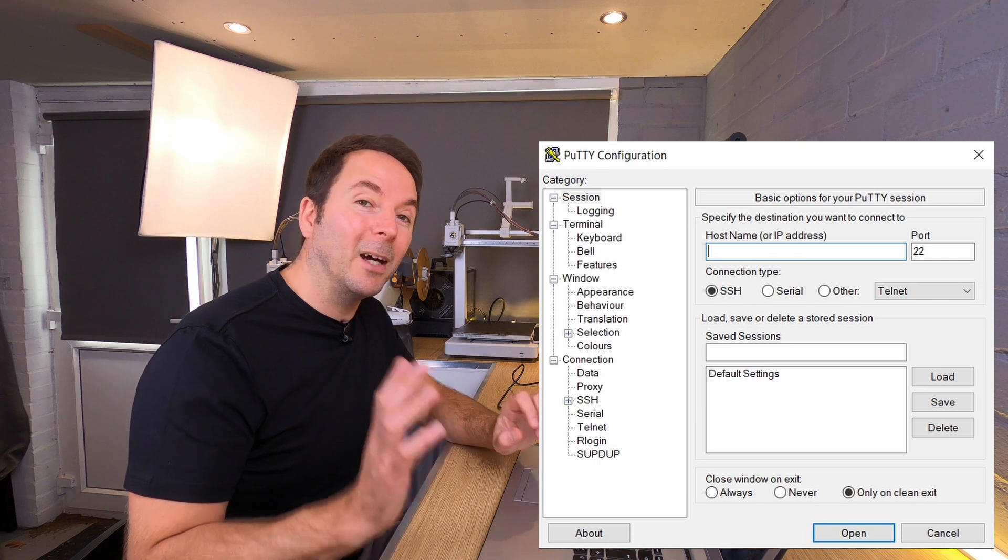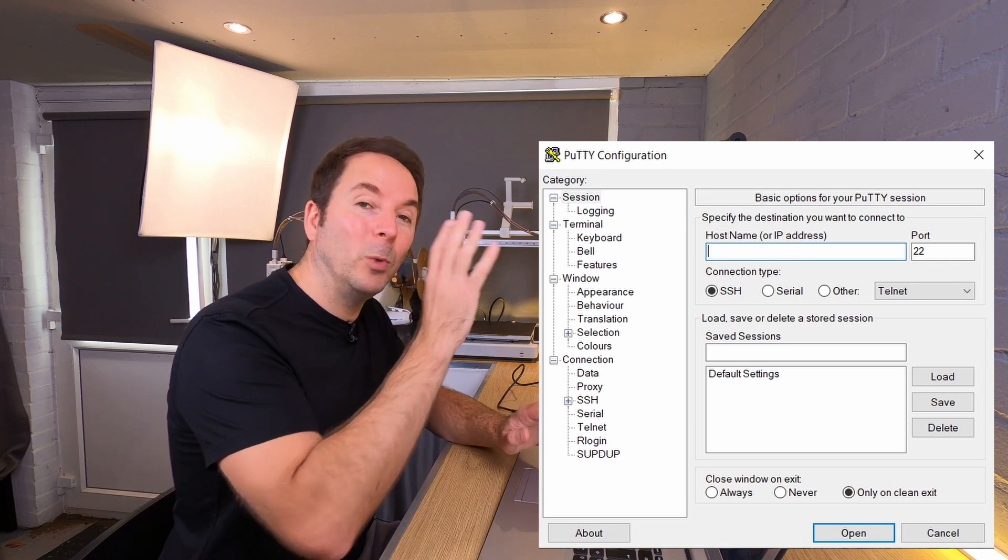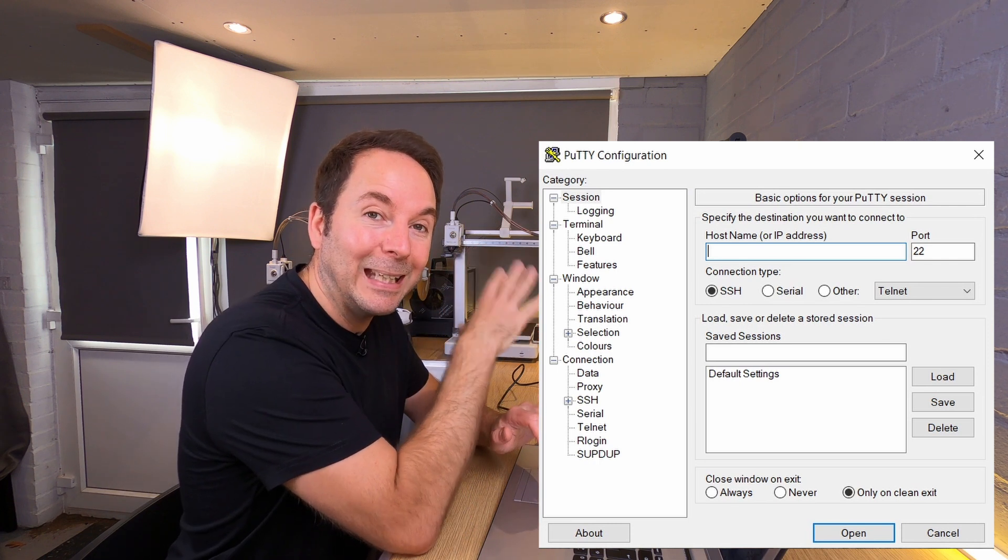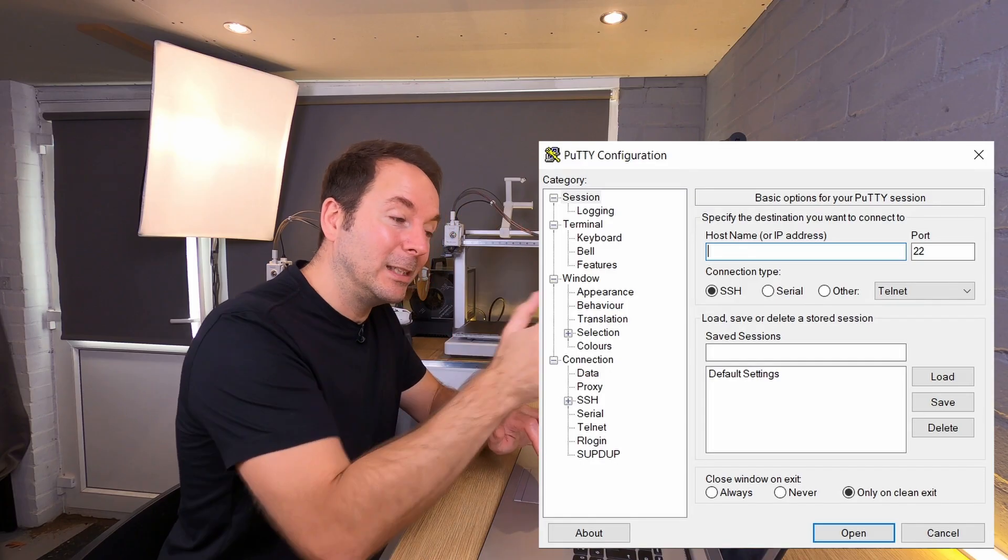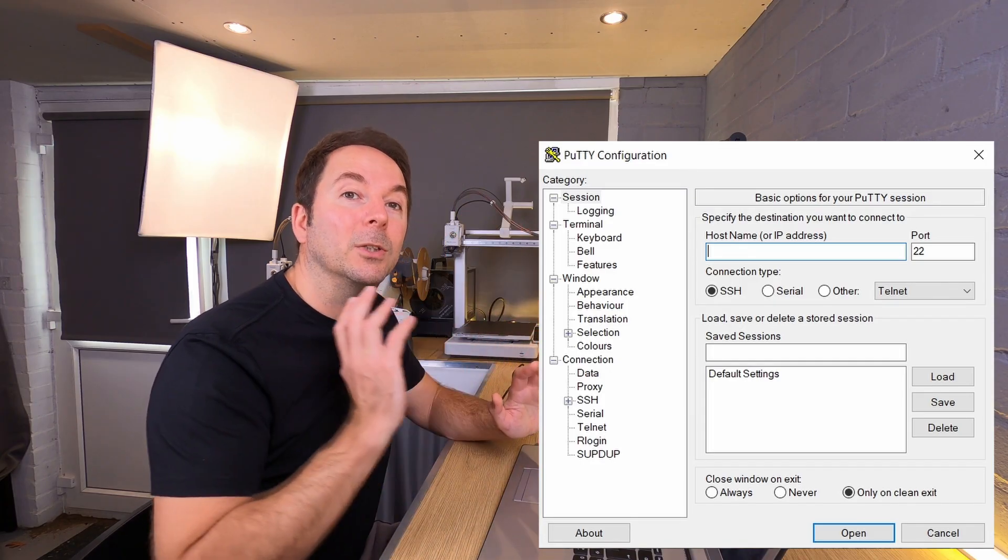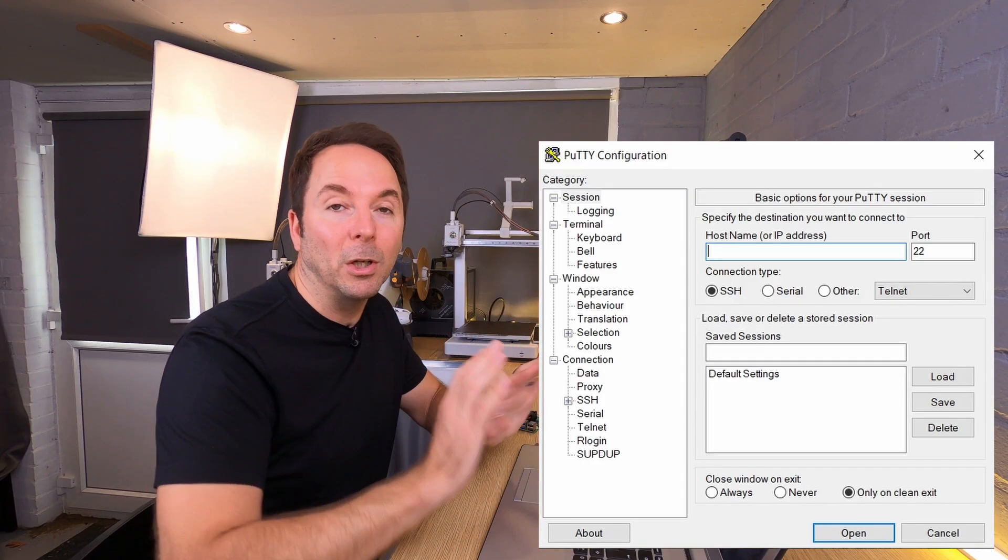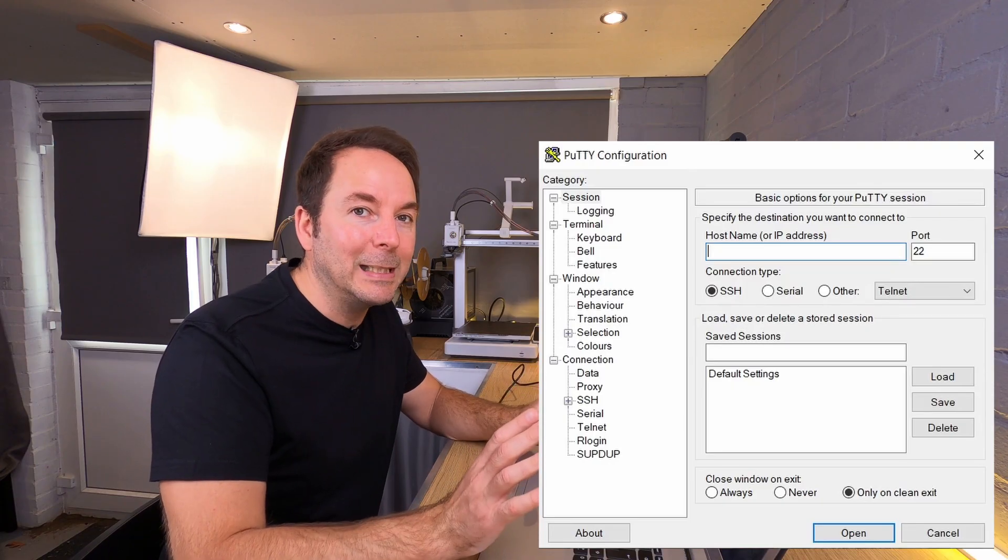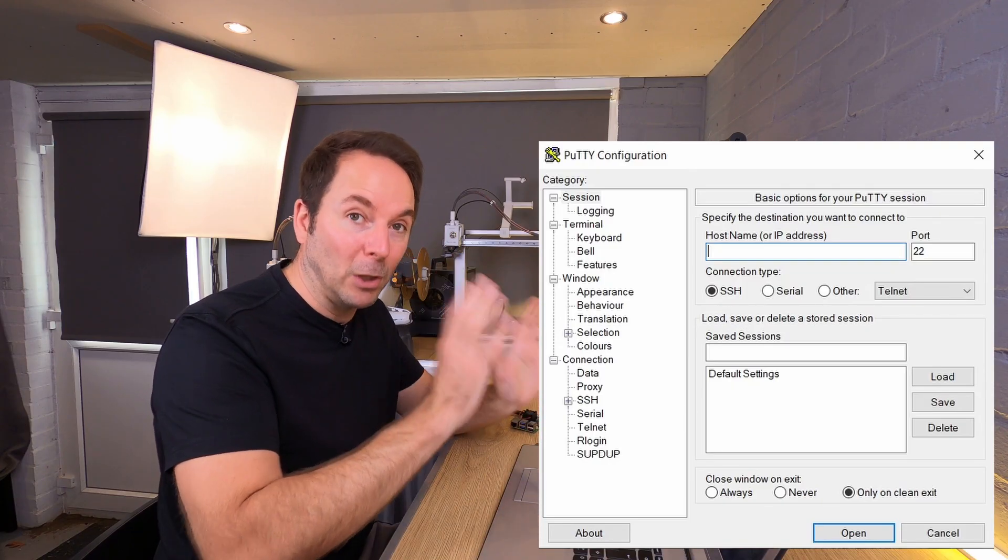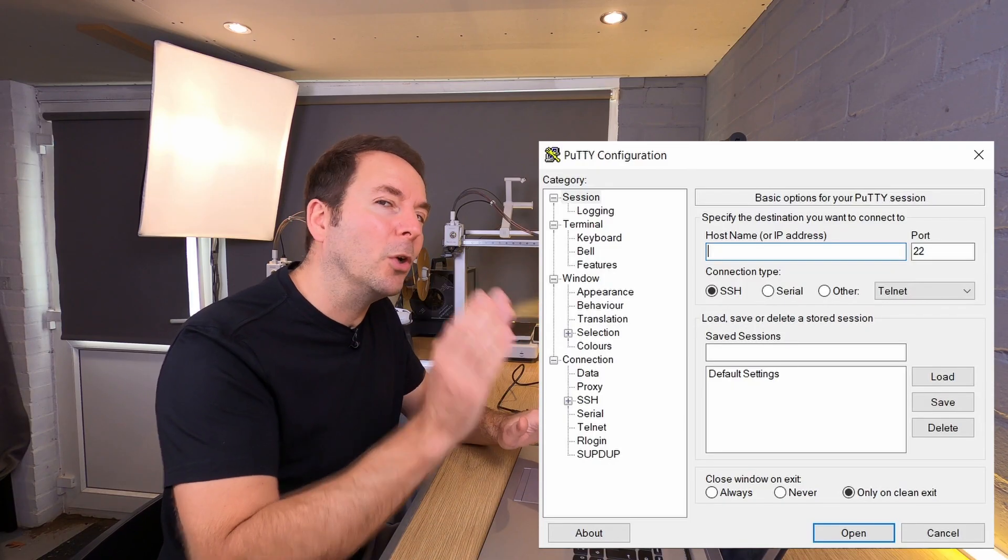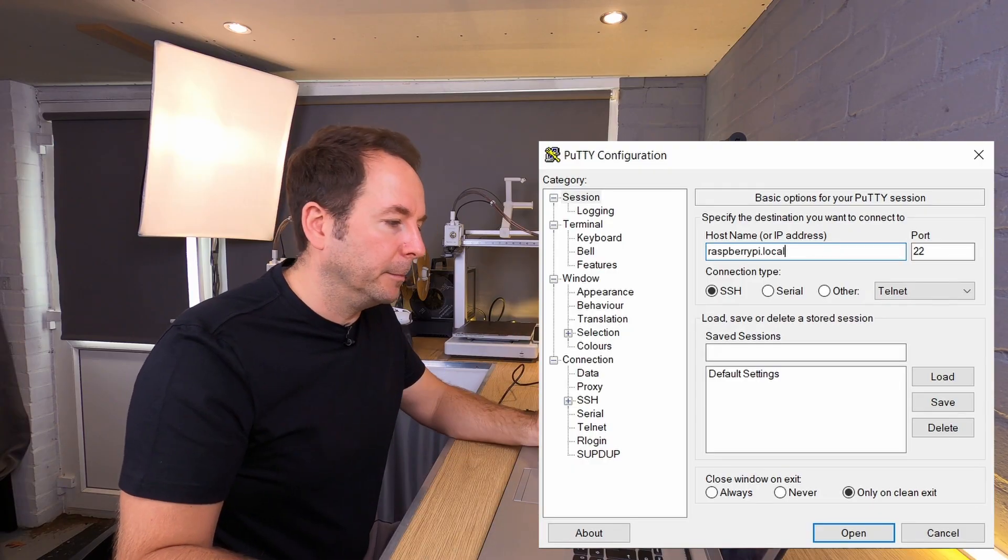Remember that host name that we set up when we were putting the operating system on the Raspberry Pi's SD card? Well this is where we're going to use it. My host name was just Raspberry Pi, all lowercase with no spaces, so I'm going to type raspberrypi.local and then hit open.